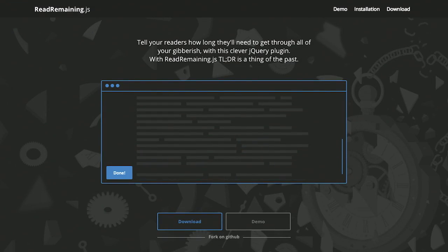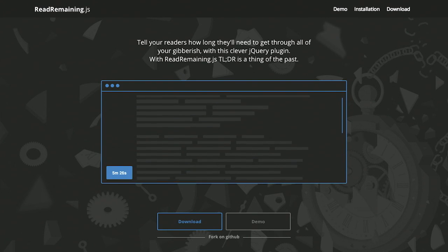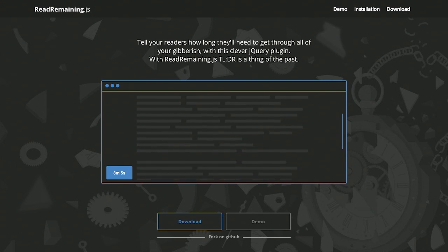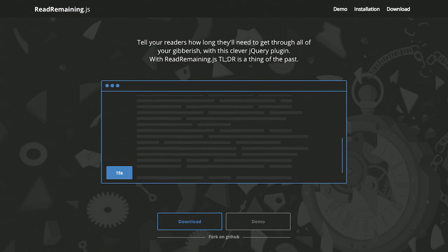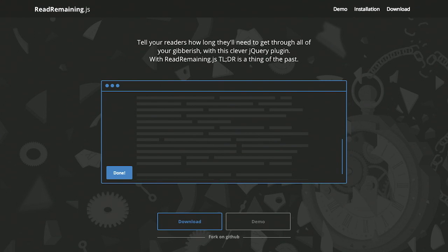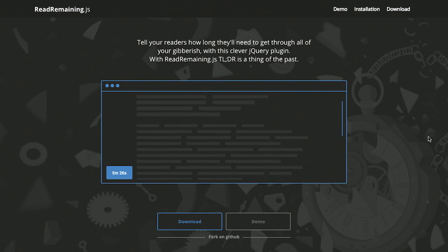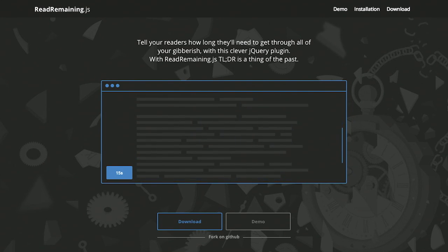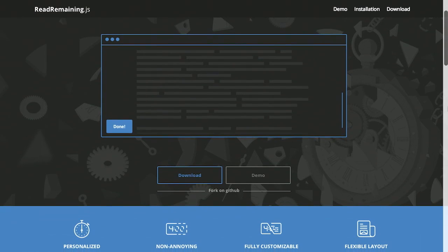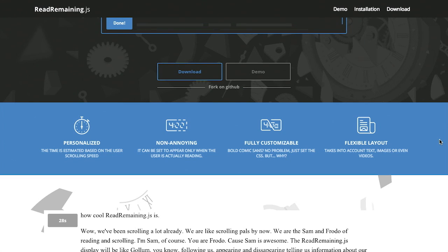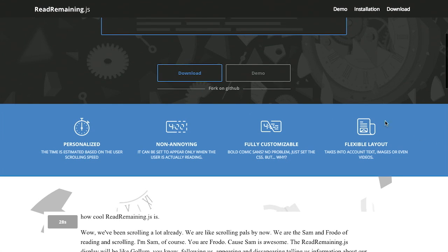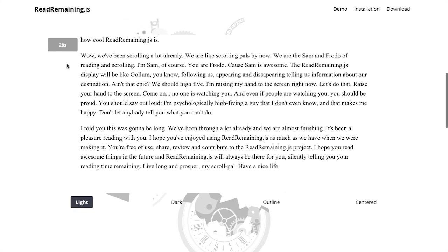Next up, we have a project called ReadRemaining.js. This is a very, very simple jQuery plugin that tells you how much longer you have to go when reading a page. Oh, nice. I have like a one second read. That was pretty quick. That was the one second. Maybe. Okay. So you might not need this plugin. But let's go ahead and take a look at the demo.